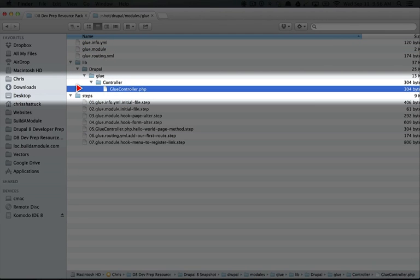Some of the questions you might have right now are: what is a controller and how does it come into play here? Why aren't we just using plain old functions? You might have some questions about how this class is structured — if you've never worked with objects before, it could look a little bit foreign. You probably wonder about this directory structure; it seems a little bit convoluted.